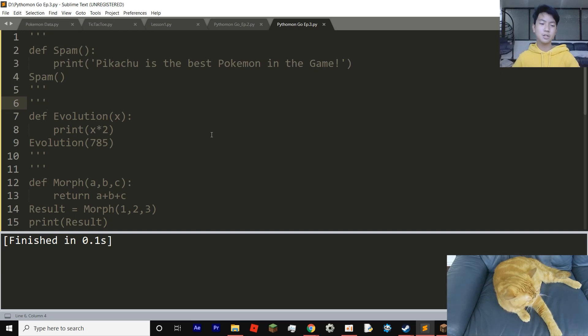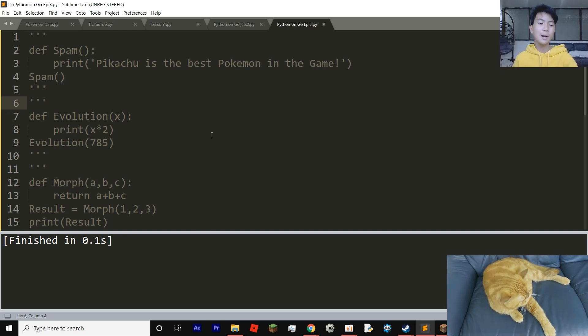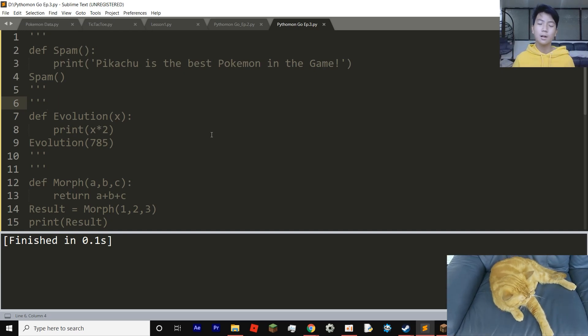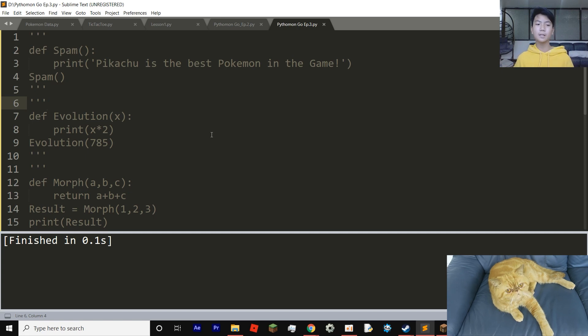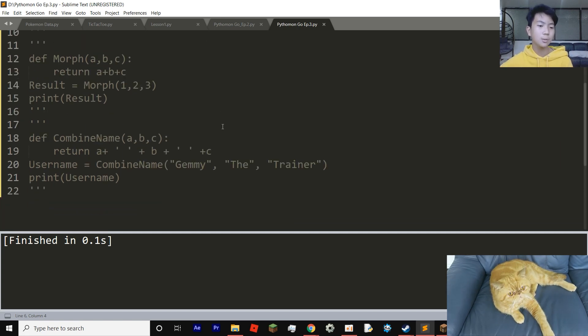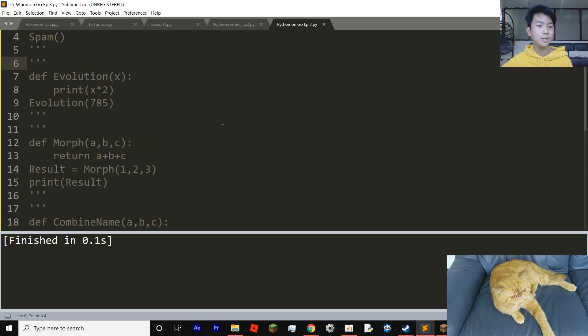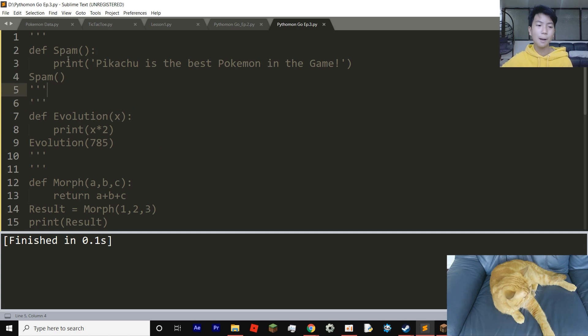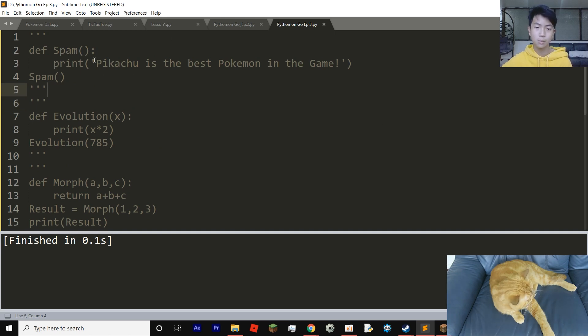Hello, my name is Jemmy and today I'm going to be giving you lesson three of Python and Go. So this lesson will be kind of short. It's about functions and how we're going to create functions.